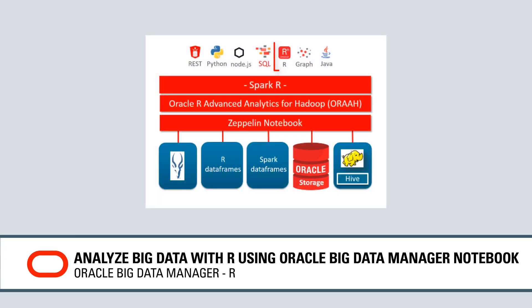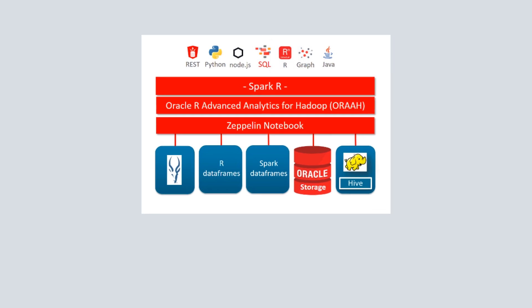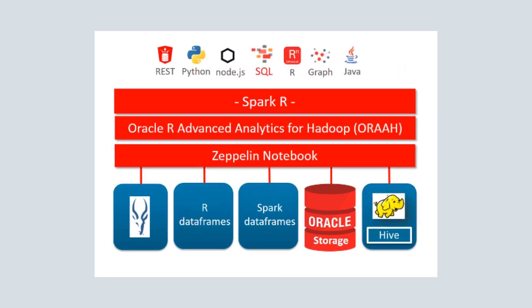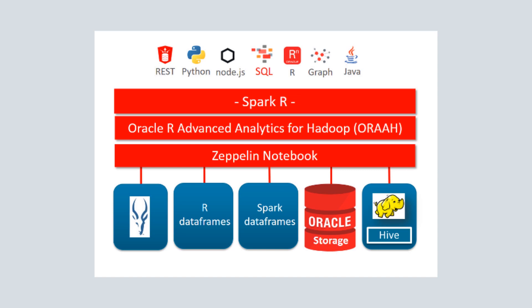R is an open source language and environment for statistical computing and graphics. Oracle Big Data Manager provides a Zeppelin notebook environment that lets you use Spark R against a variety of big data and relational data sources.